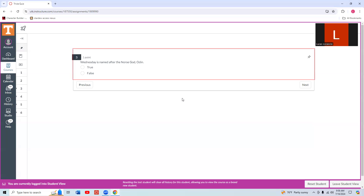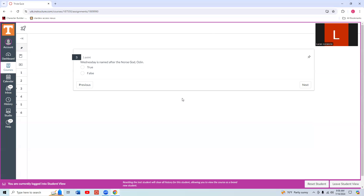So we press Control Home again. H twice. Trivia quiz, question at position three, heading level. Down arrow. One point. Question three blank. Group start. Wednesday is named after the Norse god, Odin. Answer: true, radio button not checked. This is a true/false question. Yes, Wednesday is named after the Norse god Odin, so we check it. Space, question at position three. Confirm that it checked the box. True, answer: true, radio button checked. It did.